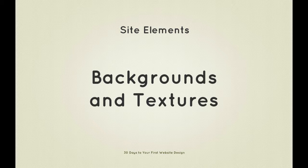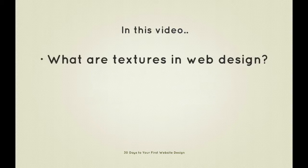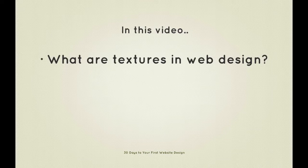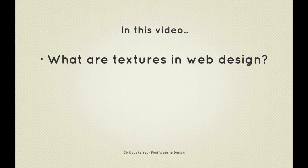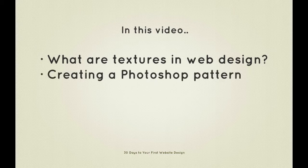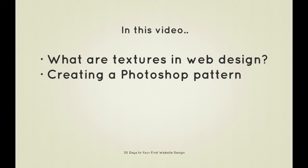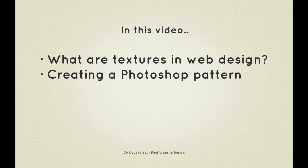Before we open up Photoshop, let's take a quick look at what we're going to cover in this video. To kick things off, we're going to ask ourselves what we mean by backgrounds and textures and why we should pay attention to them. We'll then quickly examine how to go about building your own tessellating patterns in Photoshop.